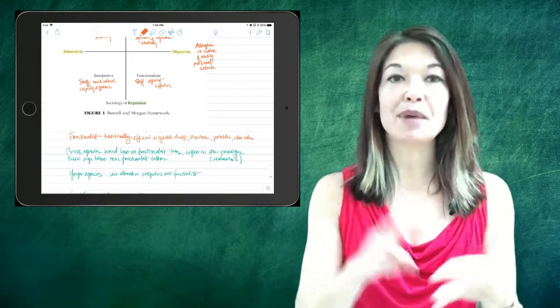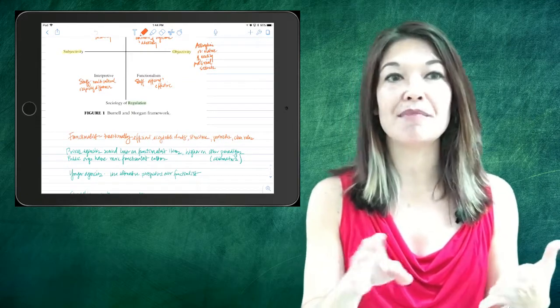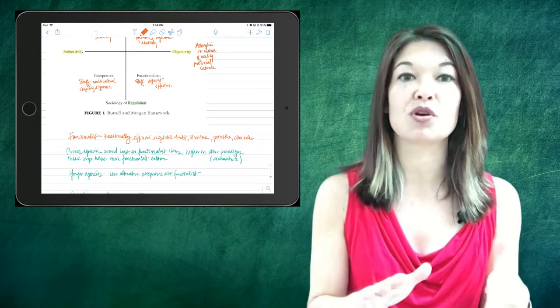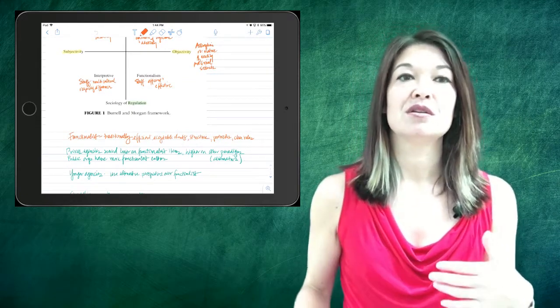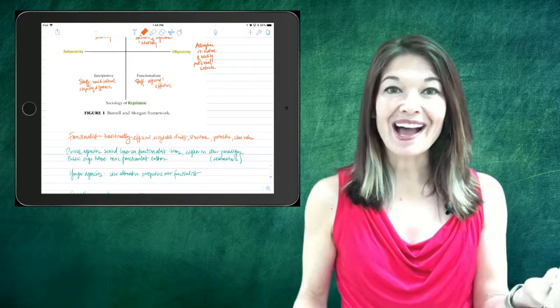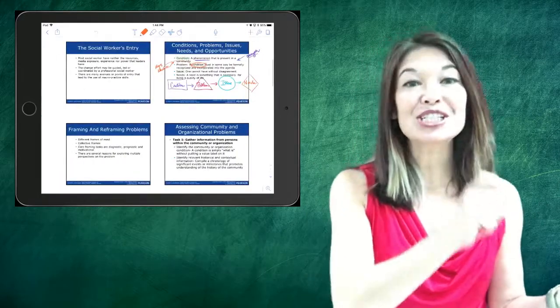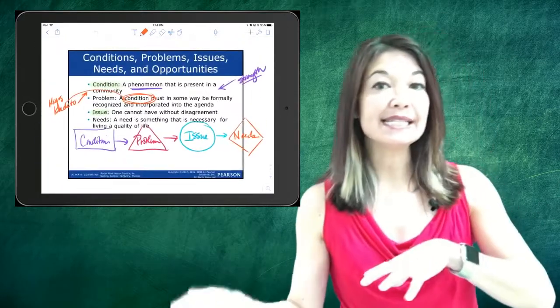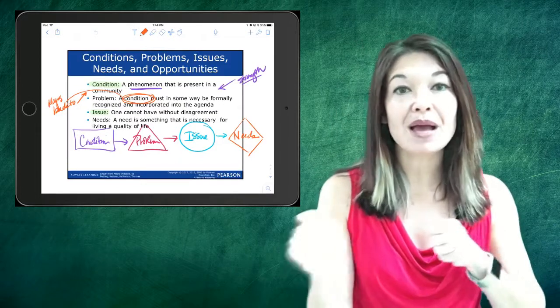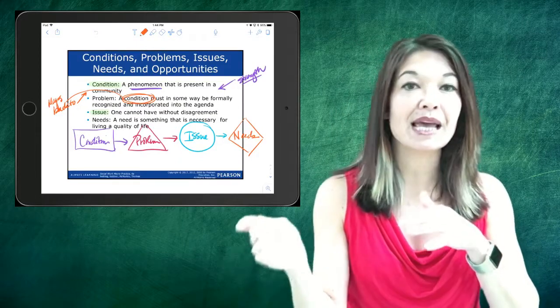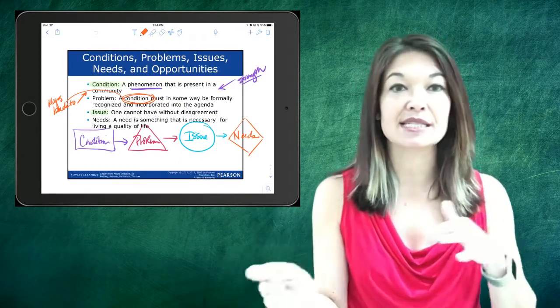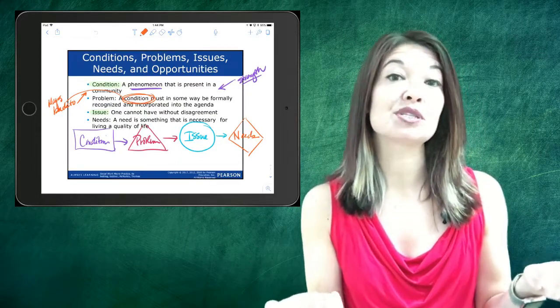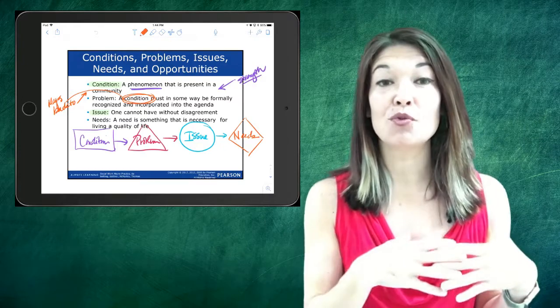I highlight, I write in the margins, I connect ideas, I use circles and shapes to map concepts and emphasize things. The more writing I do per slide, the more rich my learning tends to be.